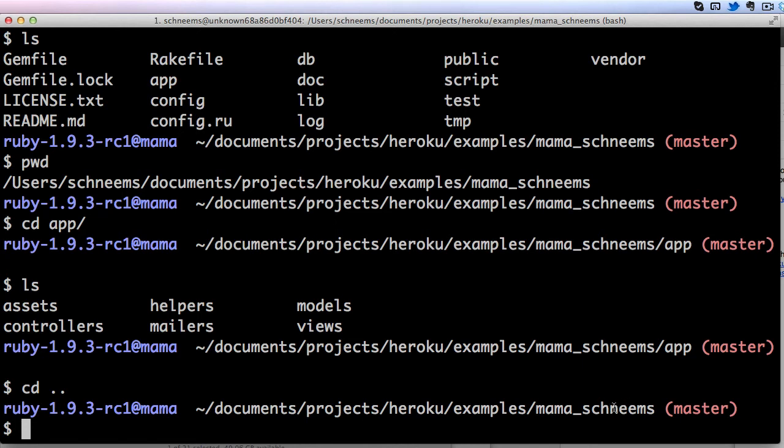Using that cd command you can change directories just down a level or up a level and it is very convenient for navigating step by step. The more comfortable you get with the command line, the happier you are going to be in your development future.